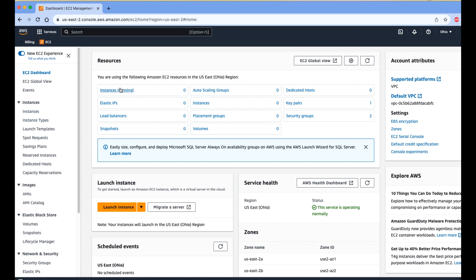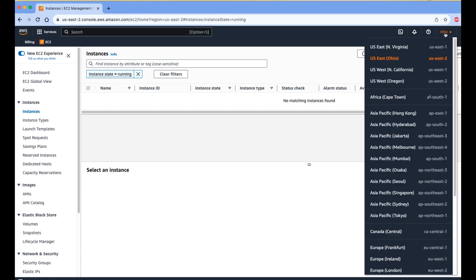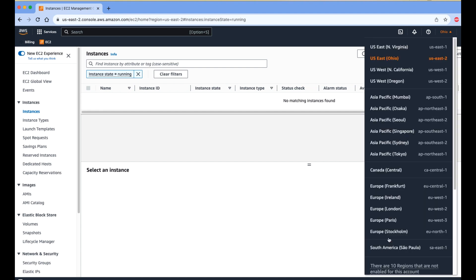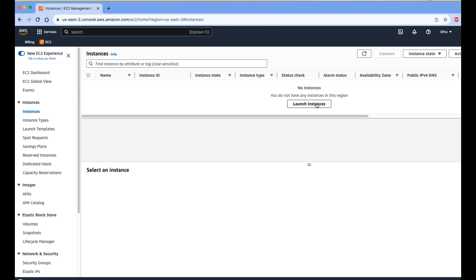There are no running instances right now. First you need to select the region where you want to create your EC2 instance. You can select a region as per your requirement. After selecting the region, on the left side under Instances there are still no running instances, so we need to create one.